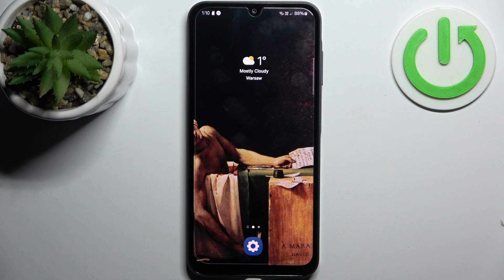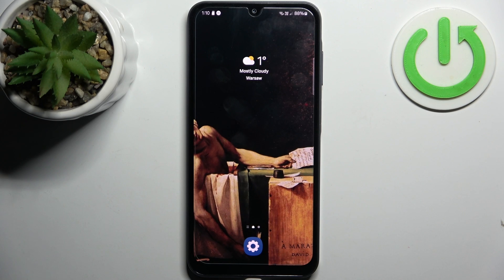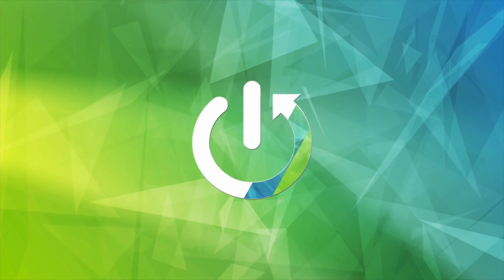Here I have the Samsung Galaxy A05, and today I'm going to show you how to transfer files from internal storage to SD card on this device.